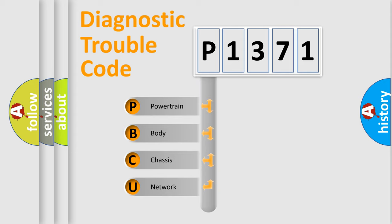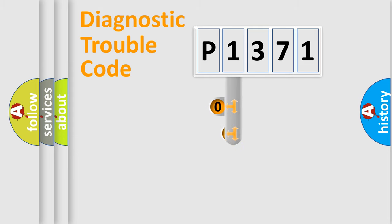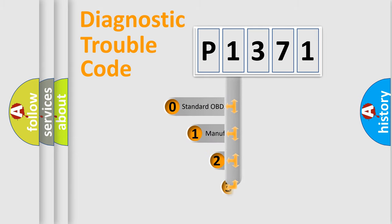We divide the electric system of automobile into four basic units: Powertrain, Body, Chassis, and Network. This distribution is defined in the first character code.